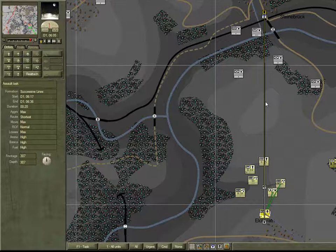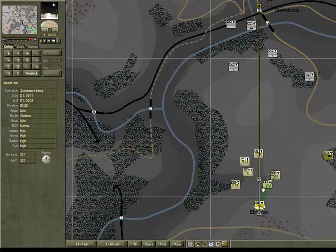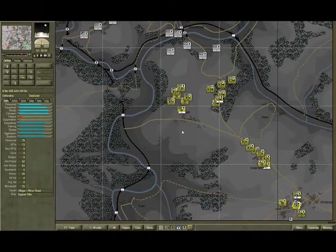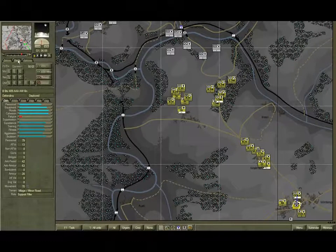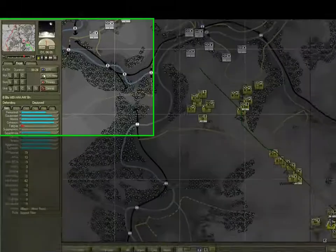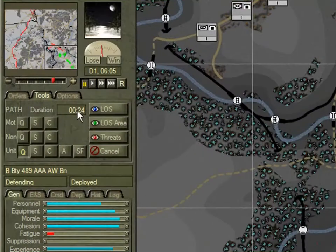So you can now issue a defend order to B Battery, 489 Automatic Weapons Battalion. Just to be sure, select the battery and recalc its route again. Its estimated duration is around 24 minutes.